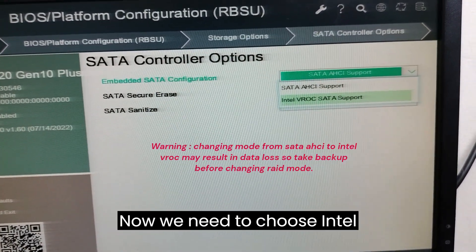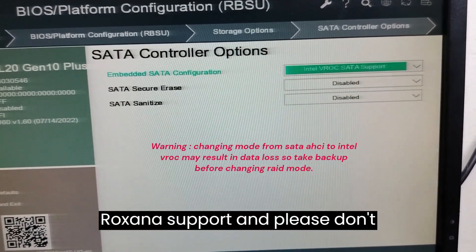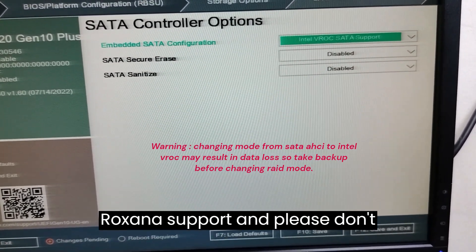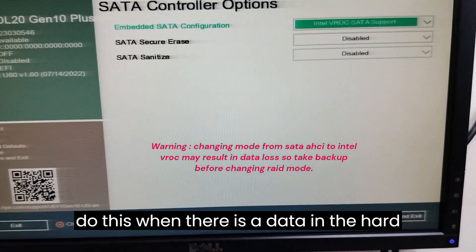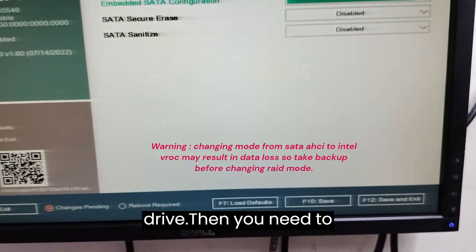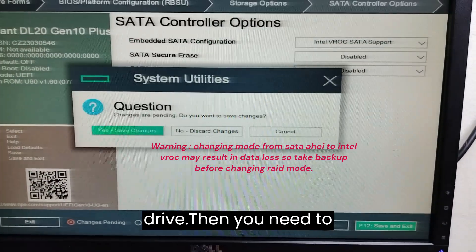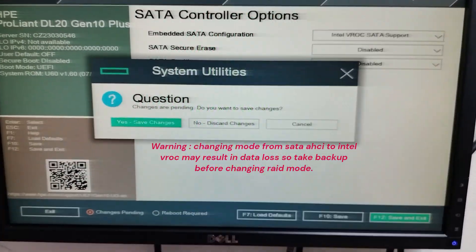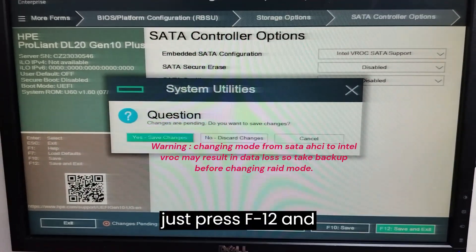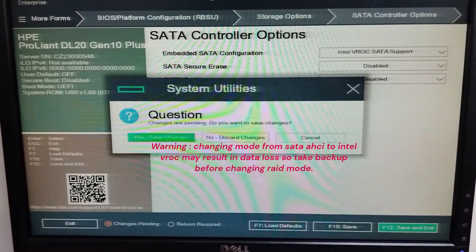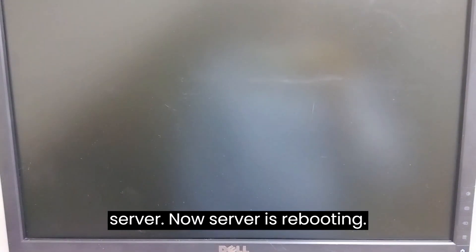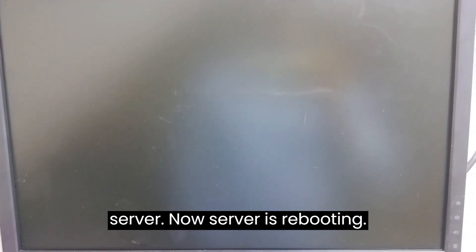We need to choose Intel VROC SATA support. Please do not do this if there is data on the hard drive. Then press F12 and reboot the server.